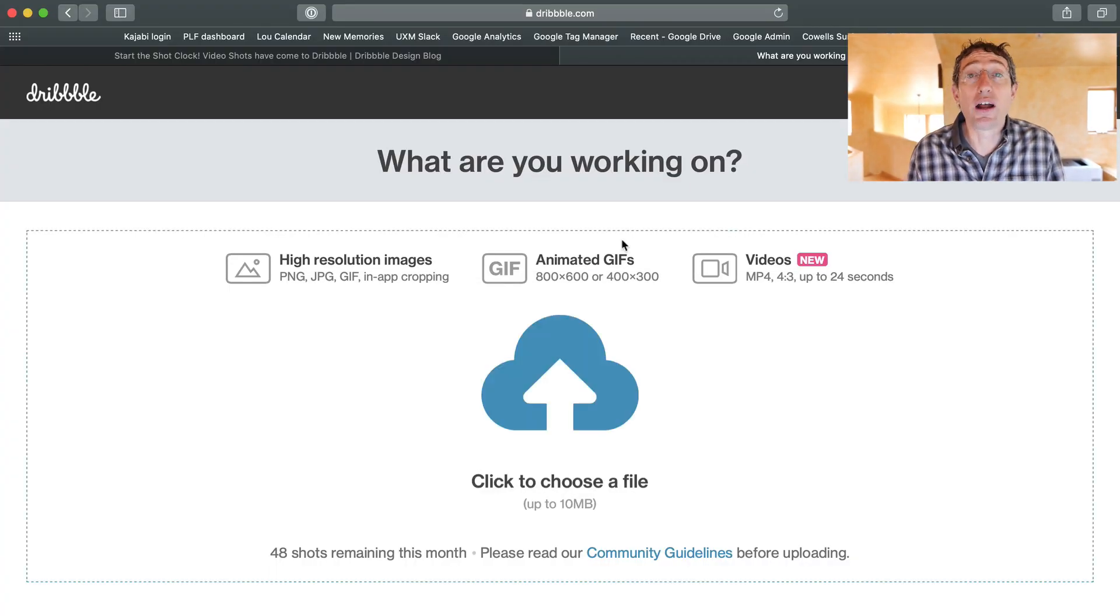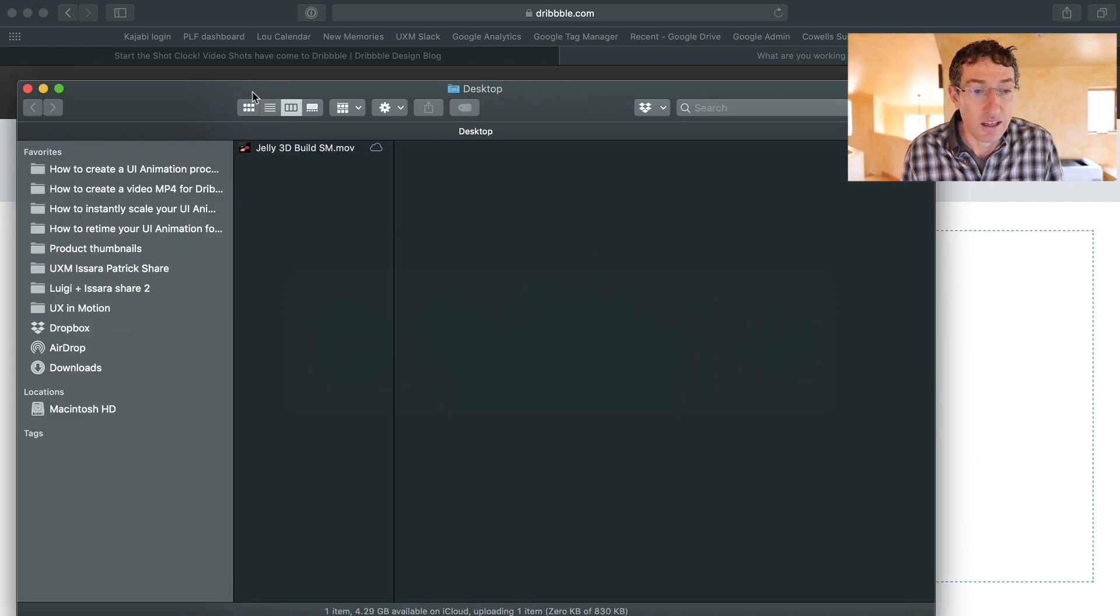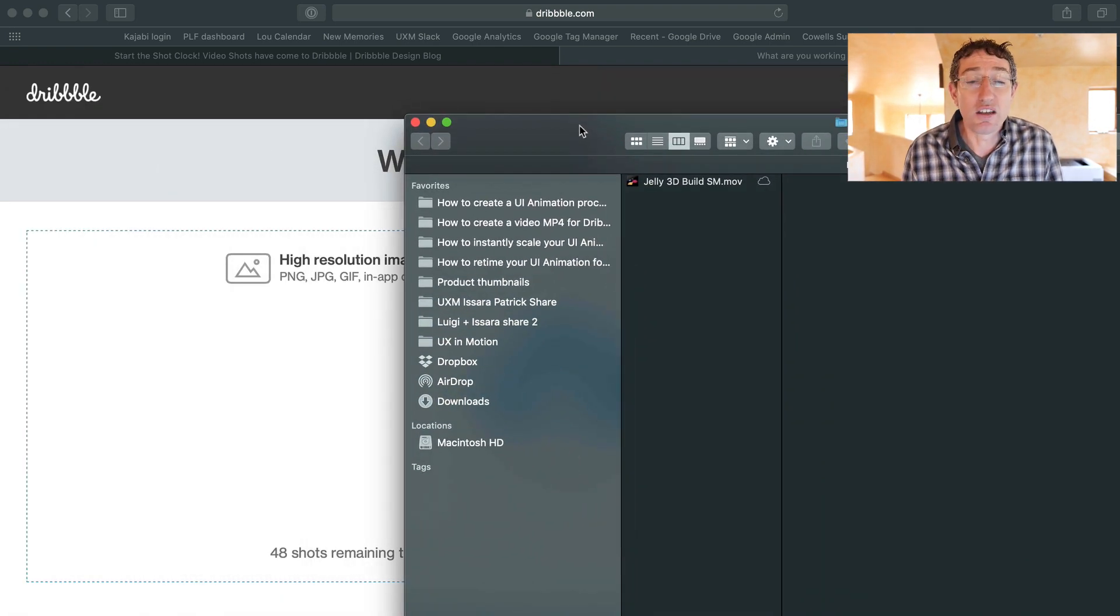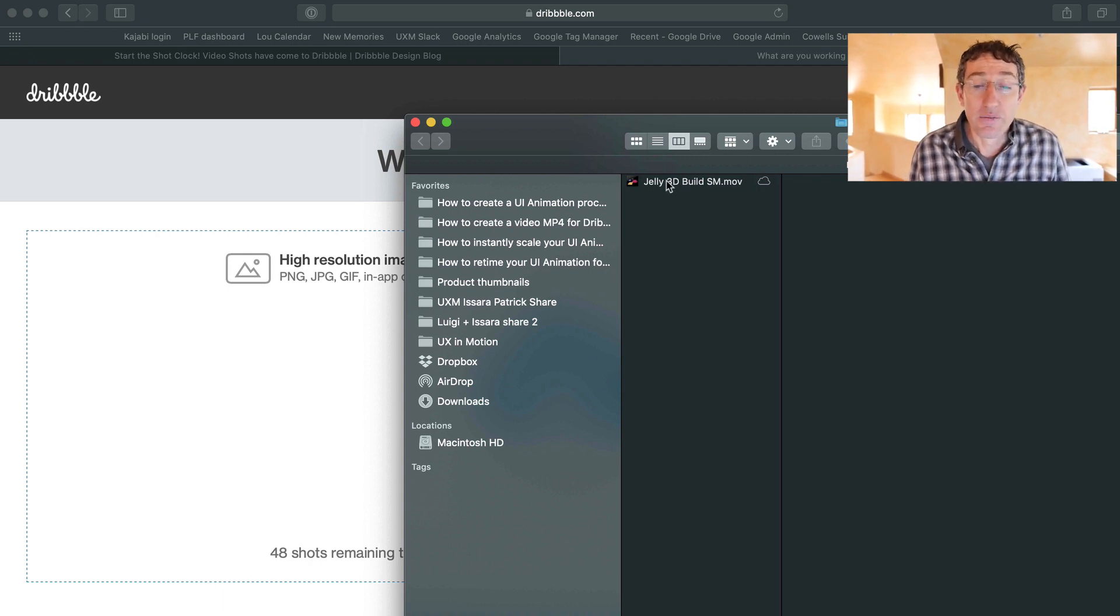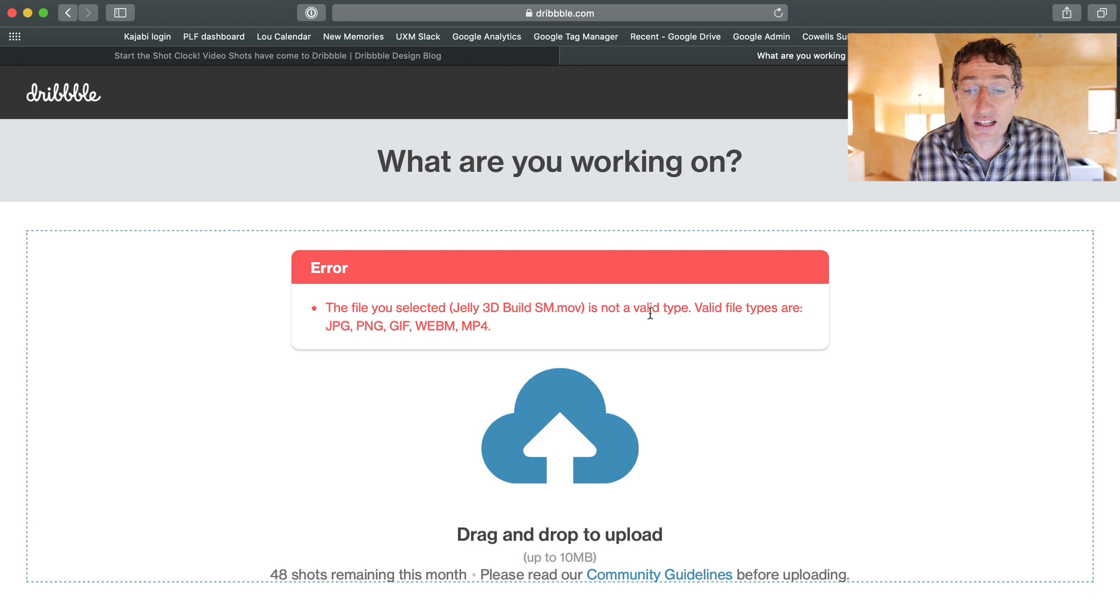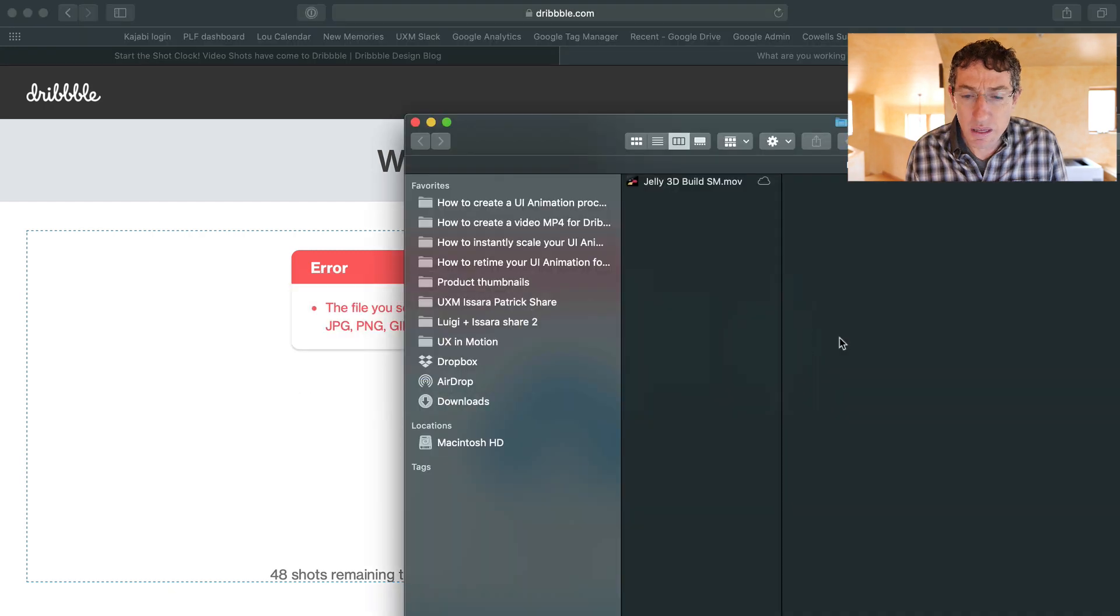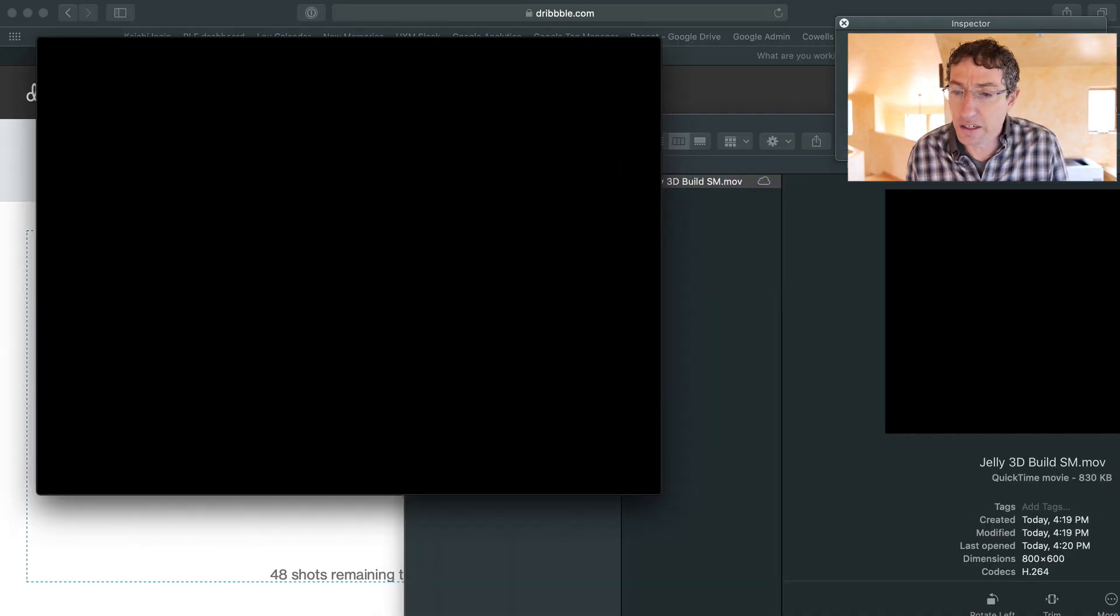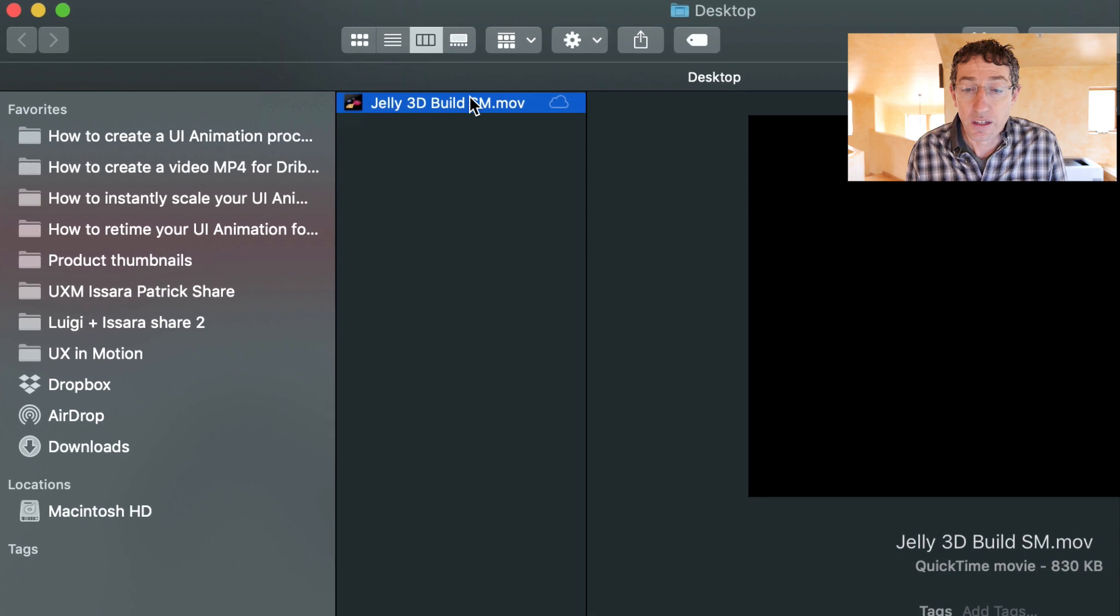So, okay. So say I want to upload this to Dribbble. I'm going to go to my desktop here. And, and by the way, this is if you want to just make an MP4, like you don't even have to post to Dribbble. You're just like, dude, I just want to make an MP4. So I'm like, okay, I'm going to click and drag here. And it says, oh no, dude, Isara hosed you. Error. The file you selected is not a valid type. Valid file types are blah, blah, blah, blah, blah. And MP4. So you're like, I thought this was an MP, like an MP4 or something. And if you start getting weird and you're going into like the info, you're like looking for data compression. Don't even worry about it.